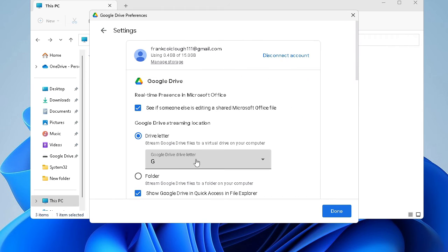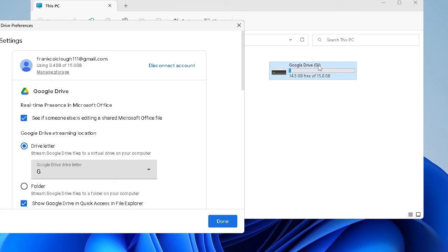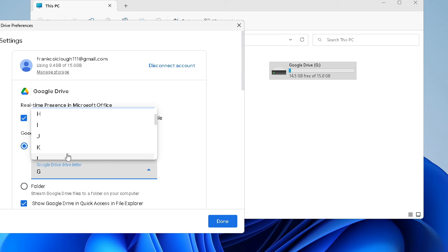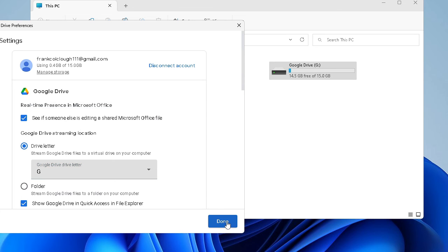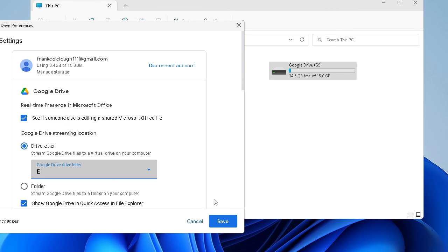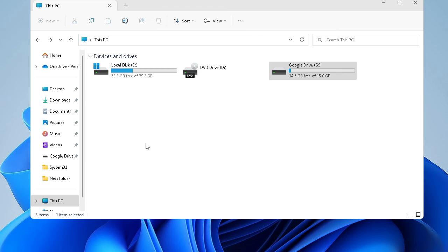Now if you want to change the letter for this drive - as you can see it shows me Drive G - if you want to make it E, F, or whatever you want, you can change it from here and click Done. Let me change it to E, then click Save, and it asked me to restart. Now you can see that the drive has been changed.